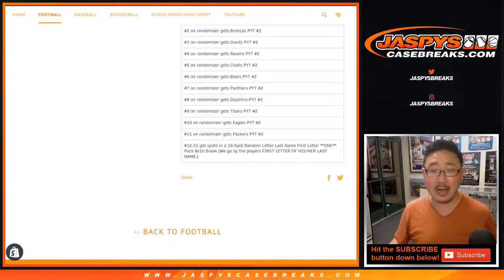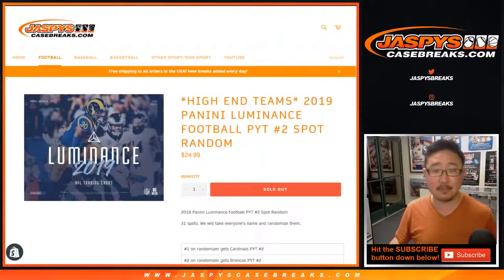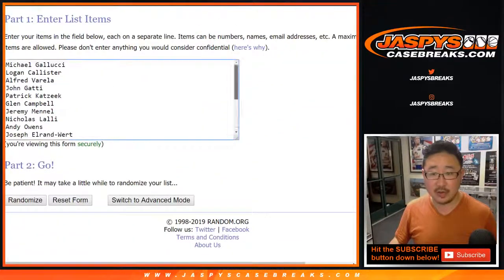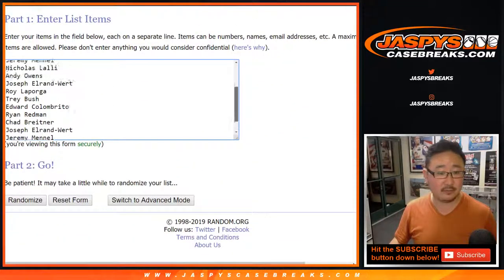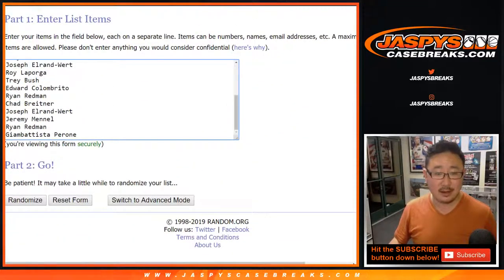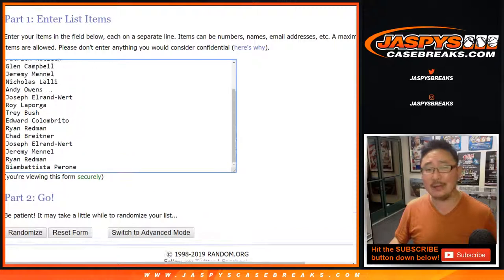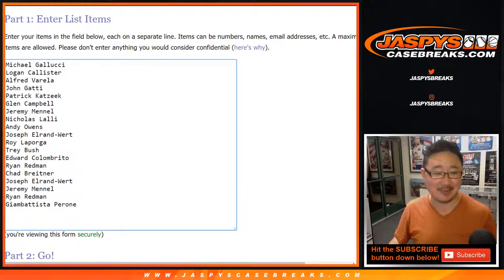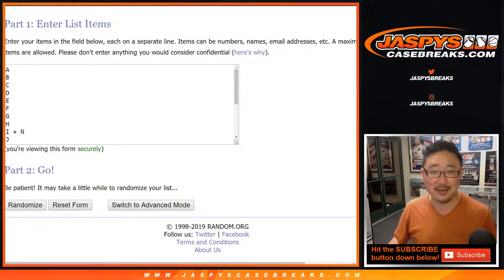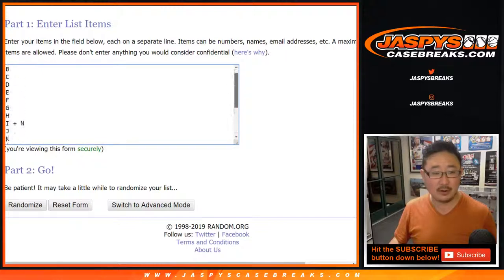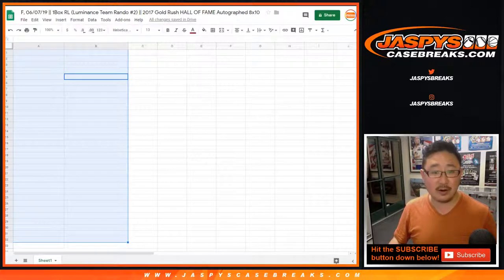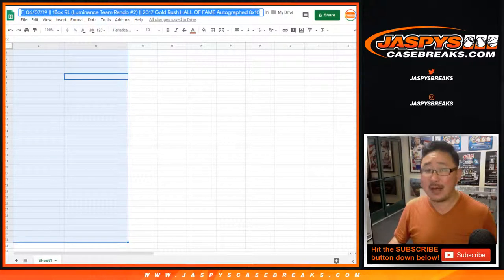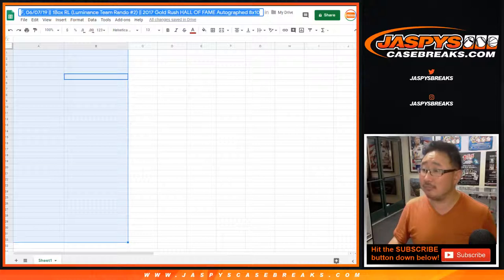One-pack break. So big thanks to these folks who got into it. I guess you didn't really get into it. That was your consolation prize in that spot random, in that team random number two for Luminance Football. And there are the letters right there, and there is all that right there.